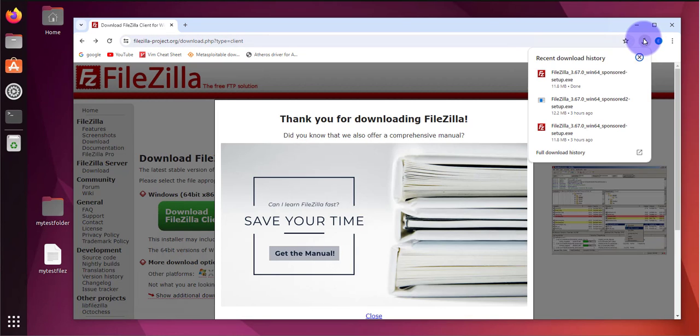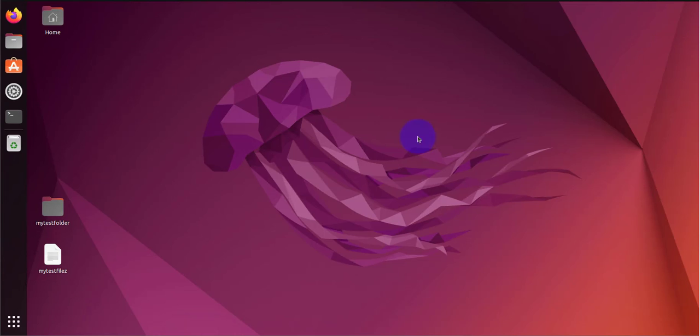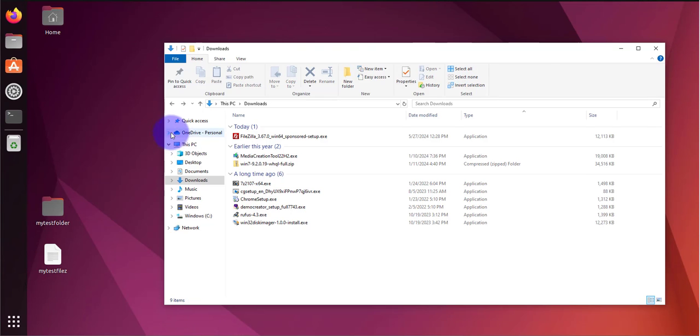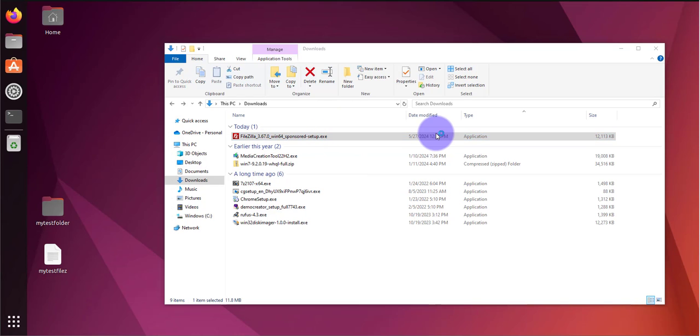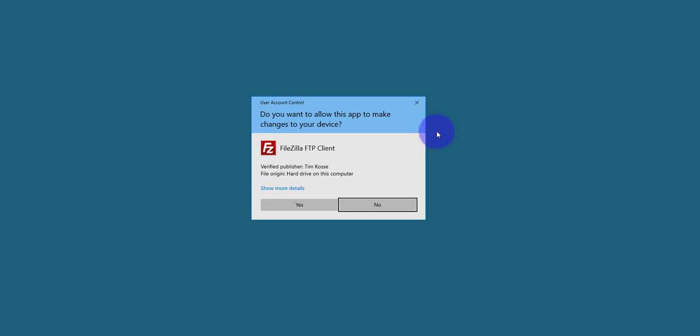We'll click on the download and it should be a quick download. It's already done. I can close this window. Let me check my downloads folder. Here is the file.